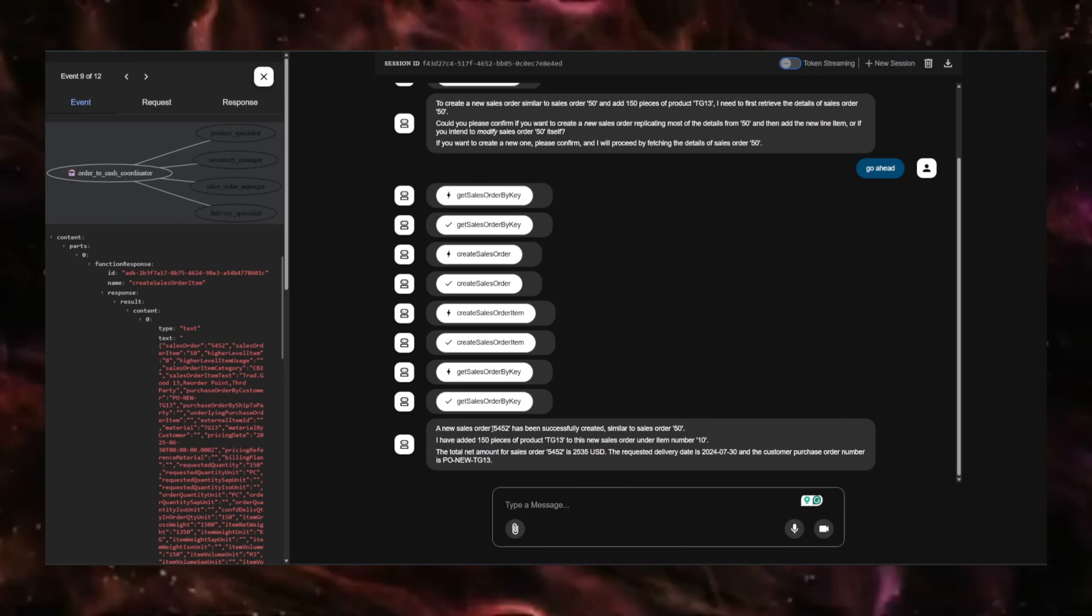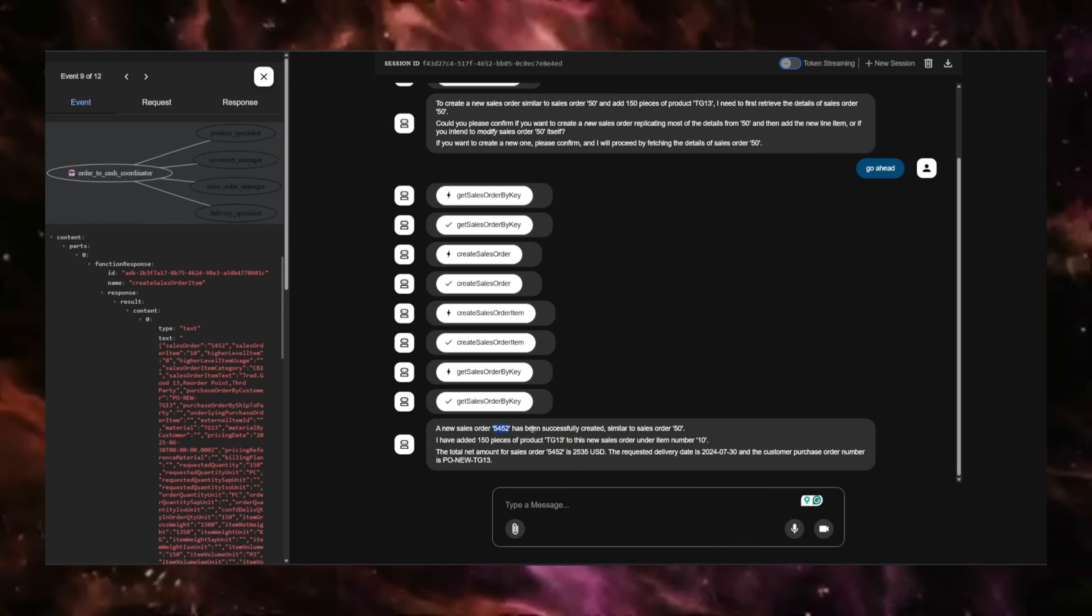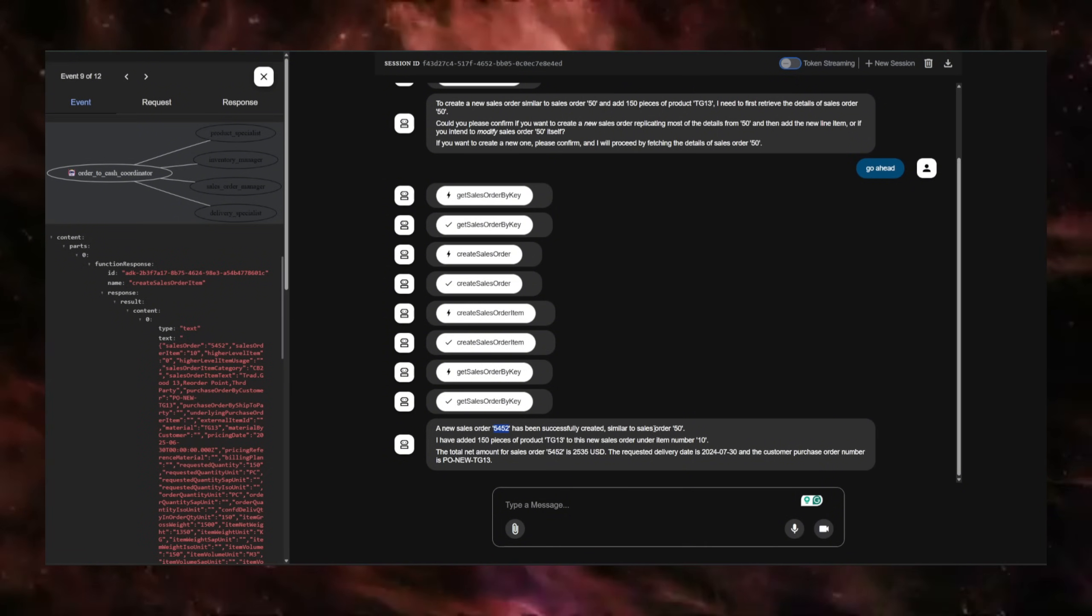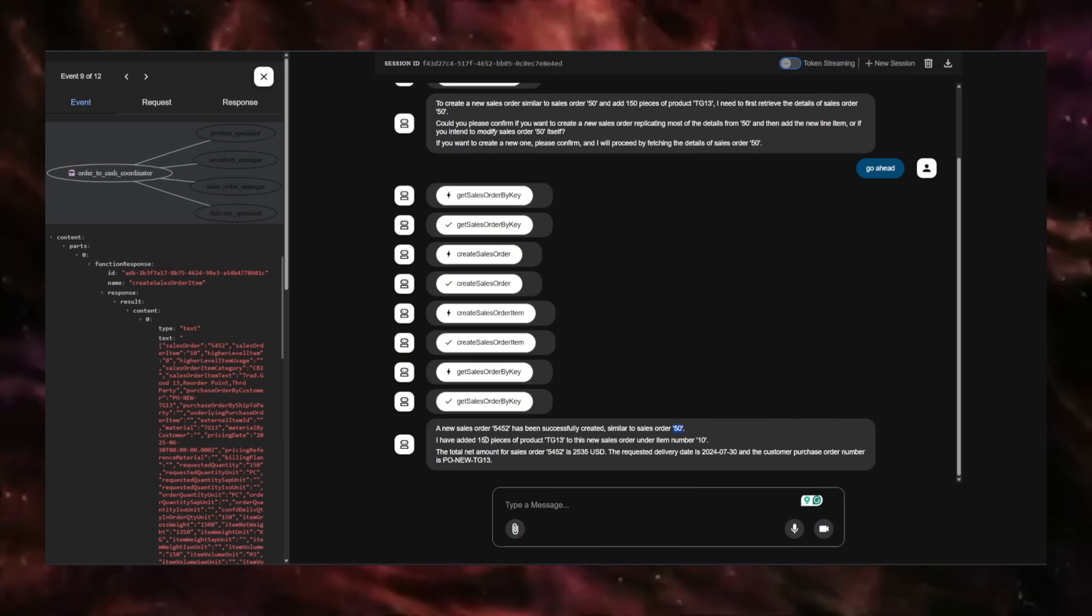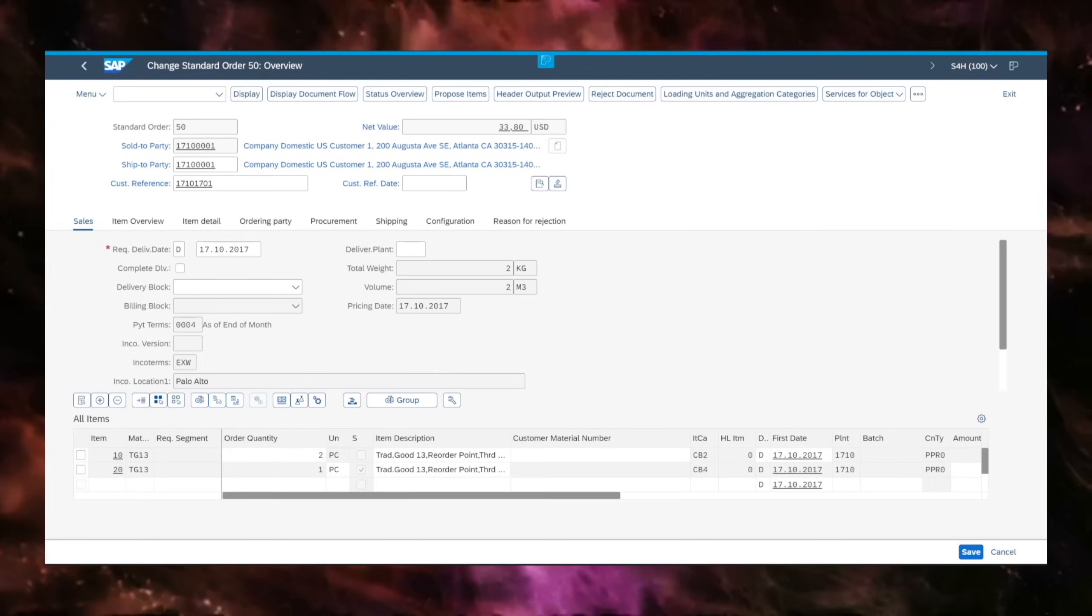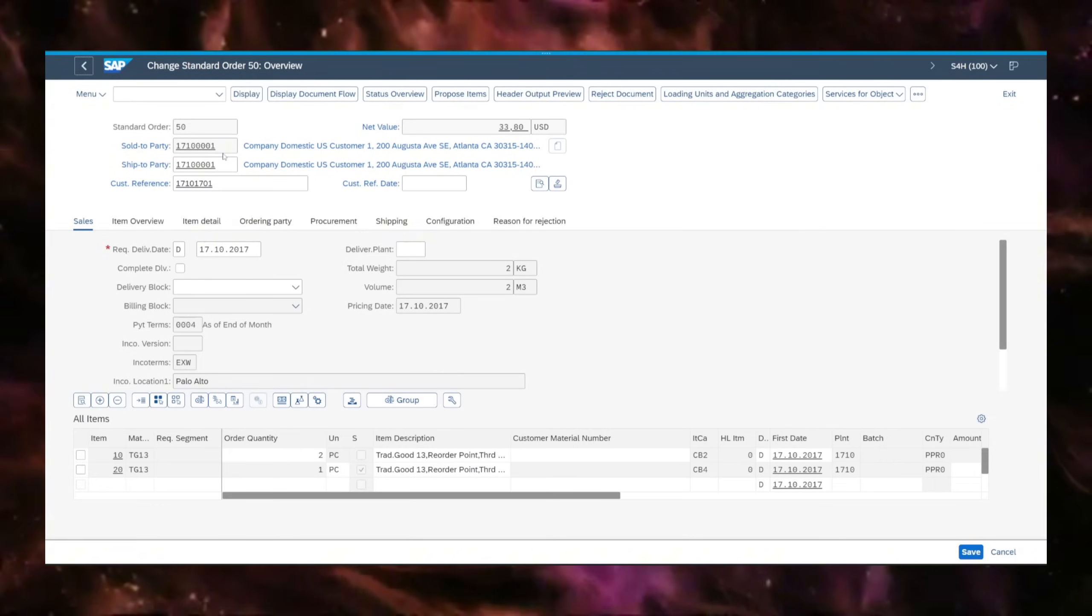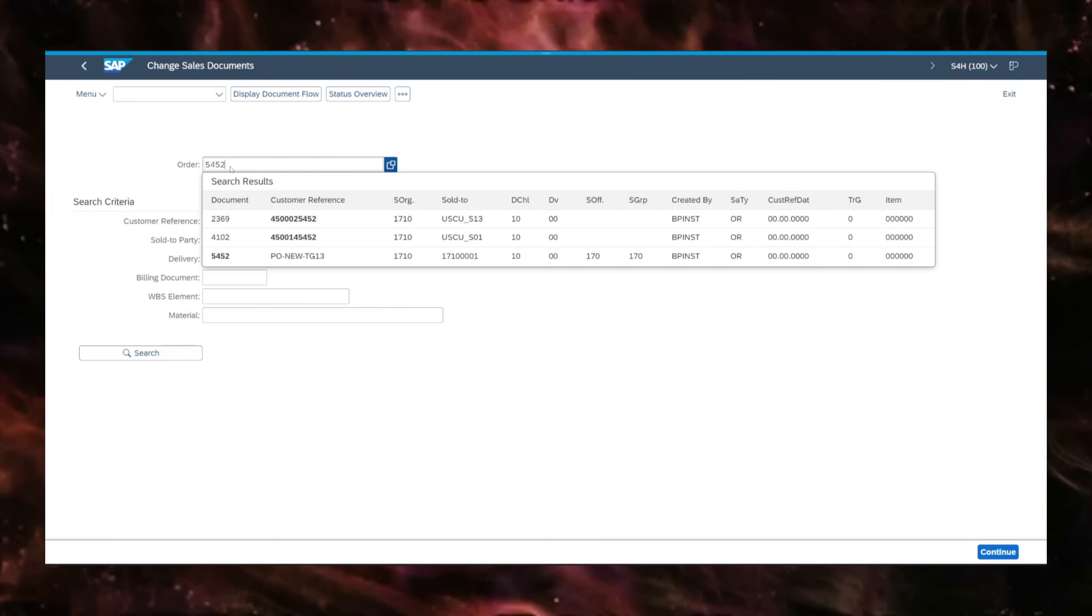It says the new sales order is 5452, similar to order 50, meaning the same customer with 150 pieces of TG 13. So now if I go on my SAP system and I put in the order number, there you go.